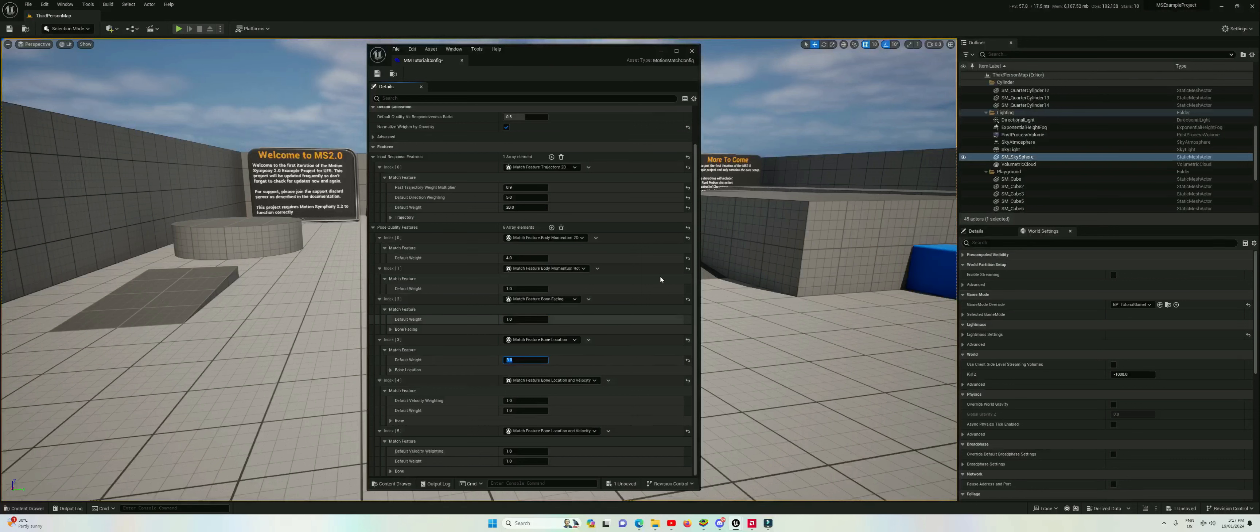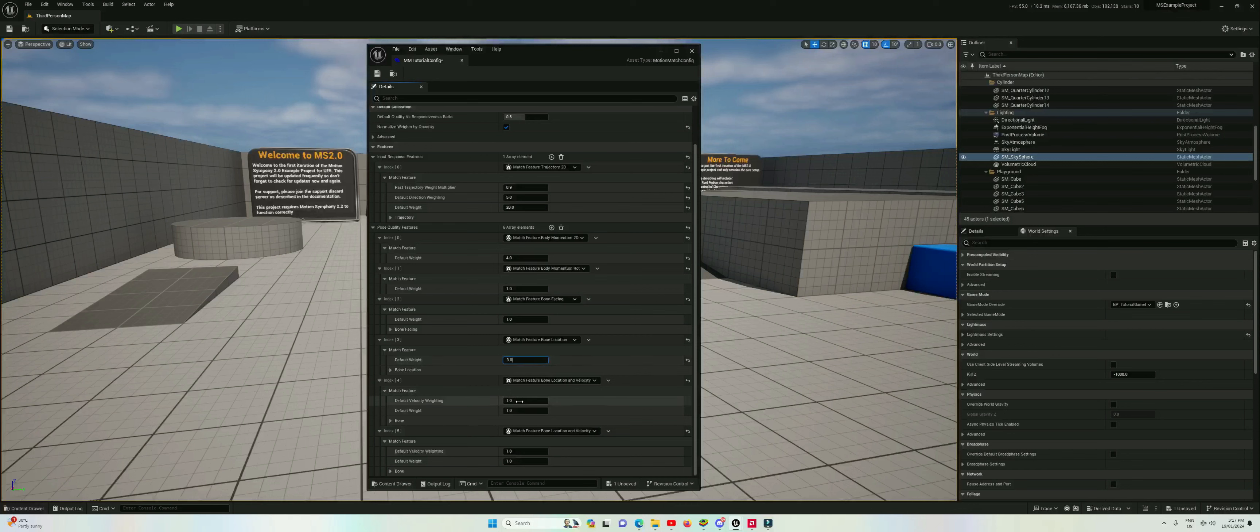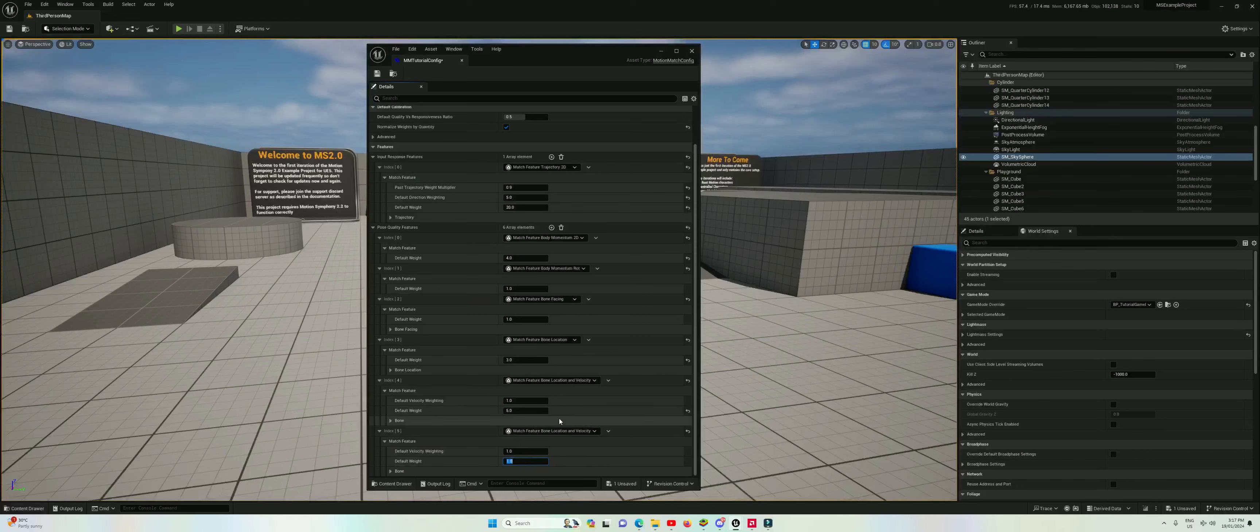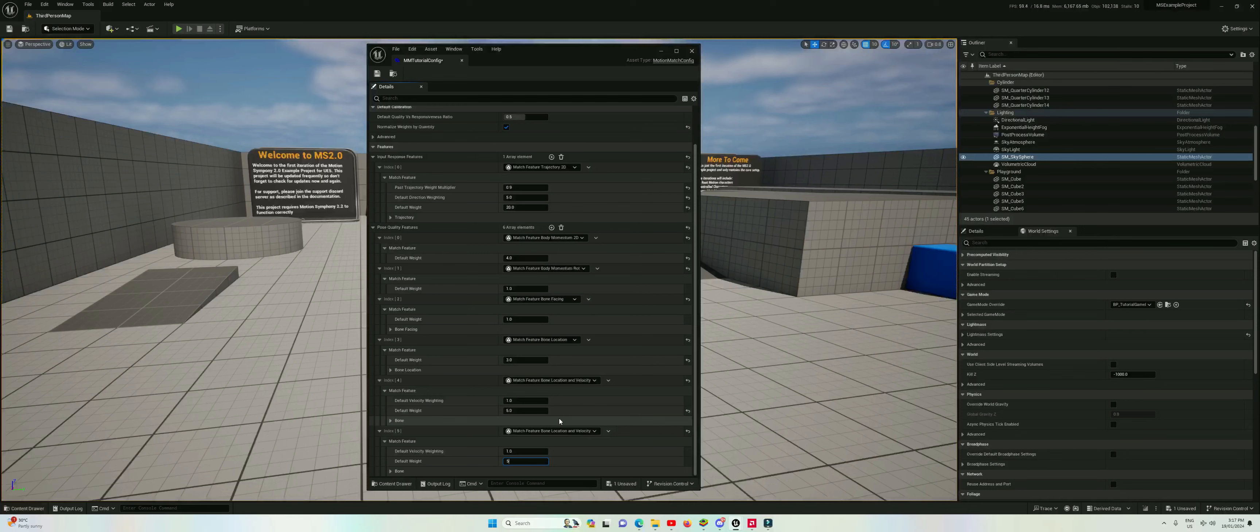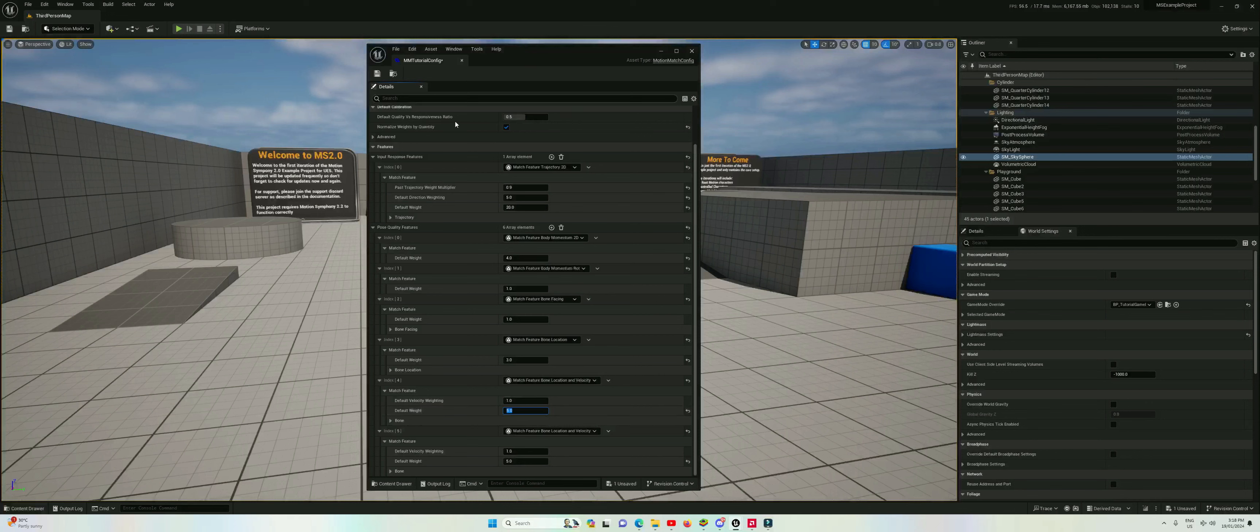Now we could match that by matching more bones in total like the hands and stuff, but we want to keep this list as small as possible. So we only match the minimum amount of things to get the desired results we want. Let's move on to the bone location and velocity. In this case we're going to keep the velocity weighting at 1 but set the weights of the positions of the feet to 5. We do this because the position is quite important. If we match a pose where the position is different we're going to get a sudden snap in the movement.